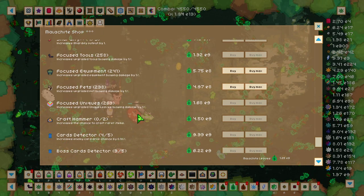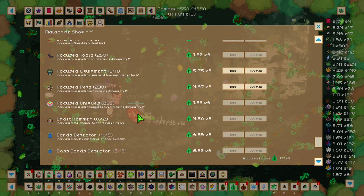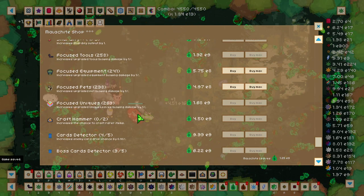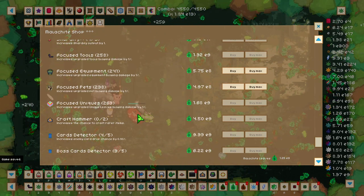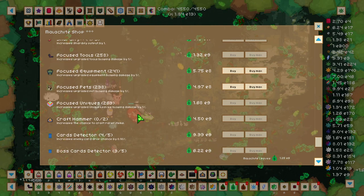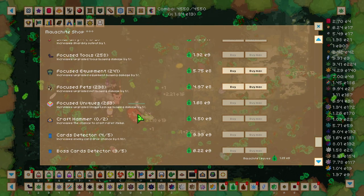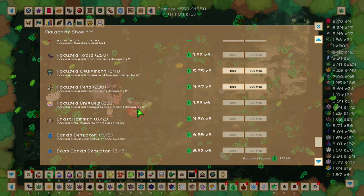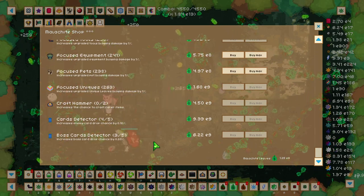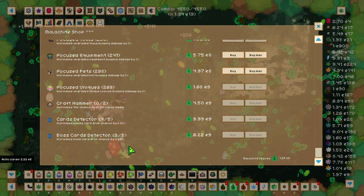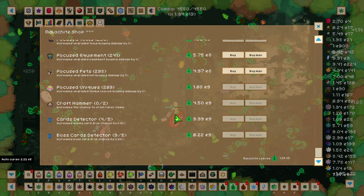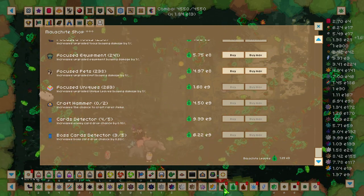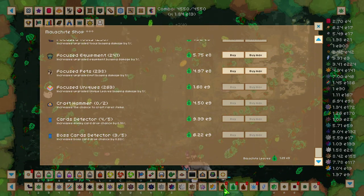So for the Focused Tools, it increases upgraded tool's blowing power by 1%. This will help you a lot in increasing the amount of blowing damage that you can get, which converts into more slap damage. We have another Craft Hammer upgrade and more Card Detector and Boss Card Detector upgrades, similar to the ones in the Biotite Shop.